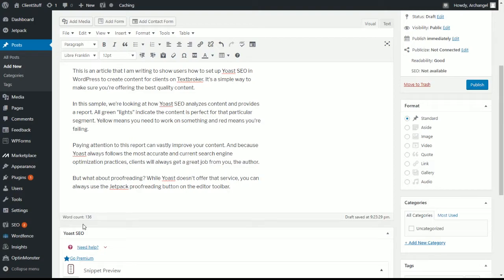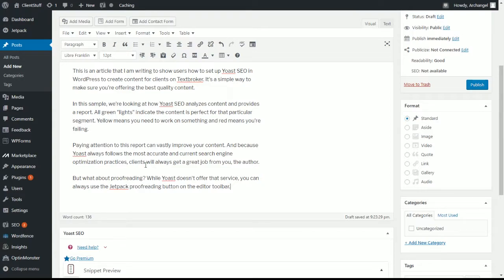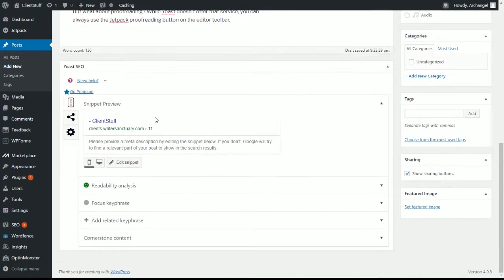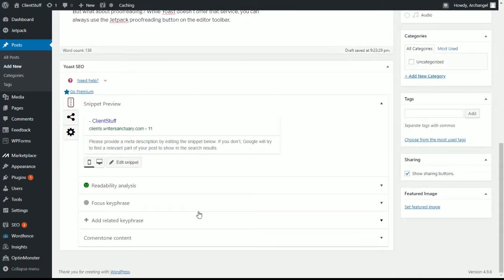Now the word count is going to be off just slightly when you copy and paste into TextBroker. It's going to be off maybe about five or ten words. Nothing too big. That's only because the two systems have different ways of counting. So let's scroll down to see why Yoast SEO is such a great tool for TextBroker.